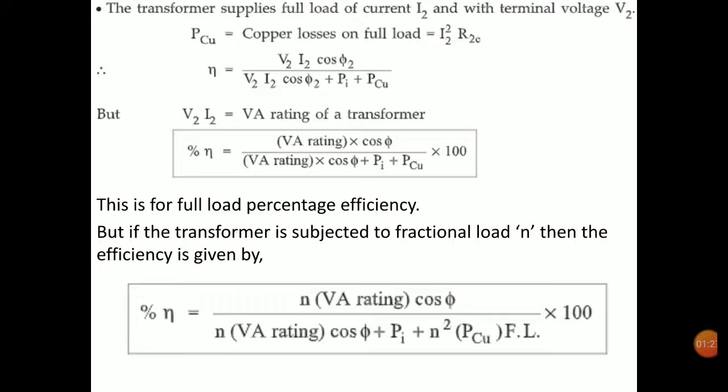V2·I2 is the VA rating — the volt-ampere rating — of the transformer. So the percentage efficiency is given by VA rating times cos phi, divided by VA rating times cos phi plus Pi plus Pcu, multiplied by 100. This equation applies for full load operation.